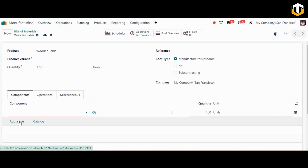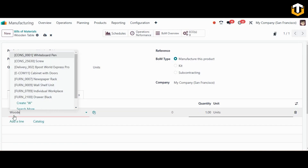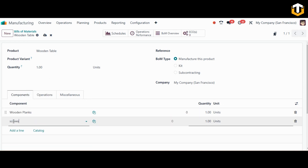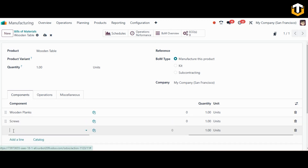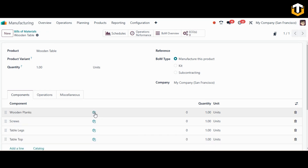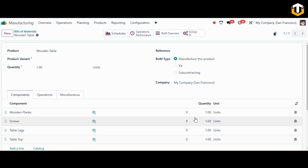I am creating a wooden table as my product. The first component for my product wooden table would be wooden planks. Next we'll have screws, then table legs, and finally the table top. You can attach any documents for the product attachments and mention the quantities of the components required for this product.